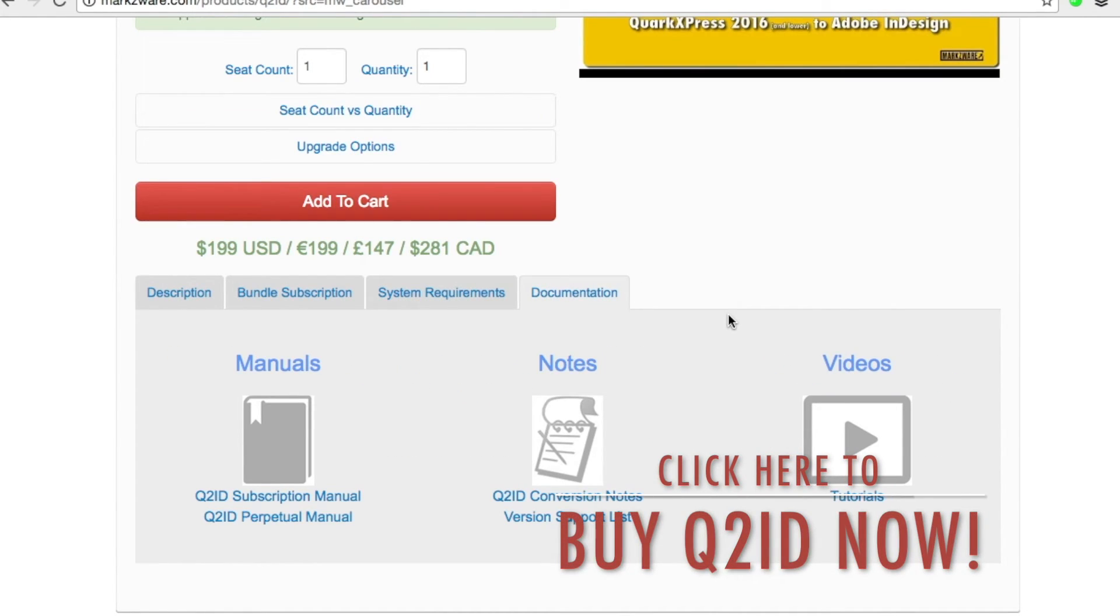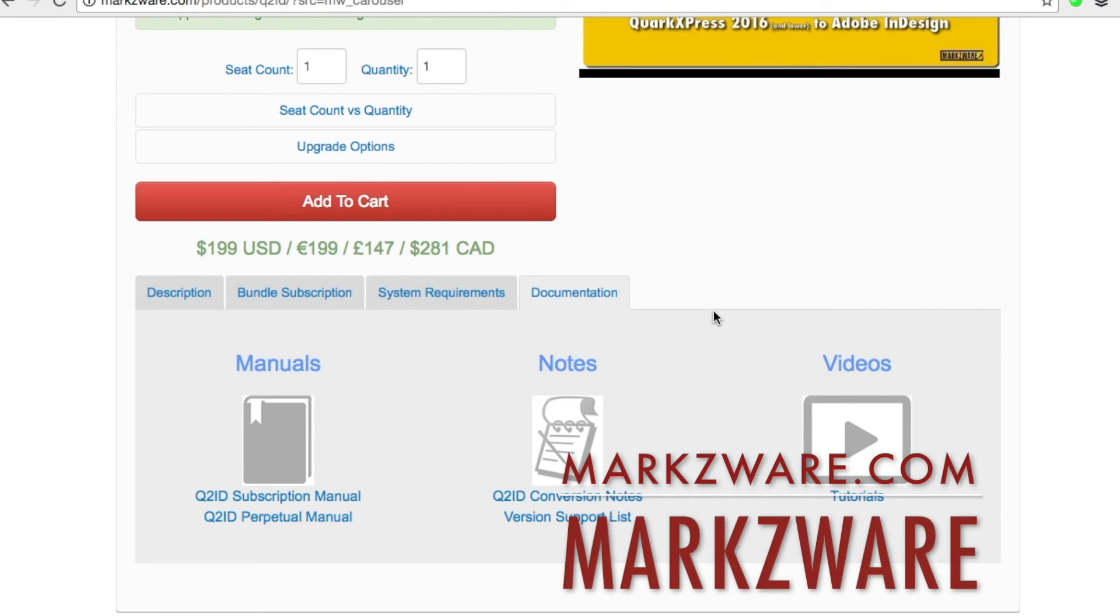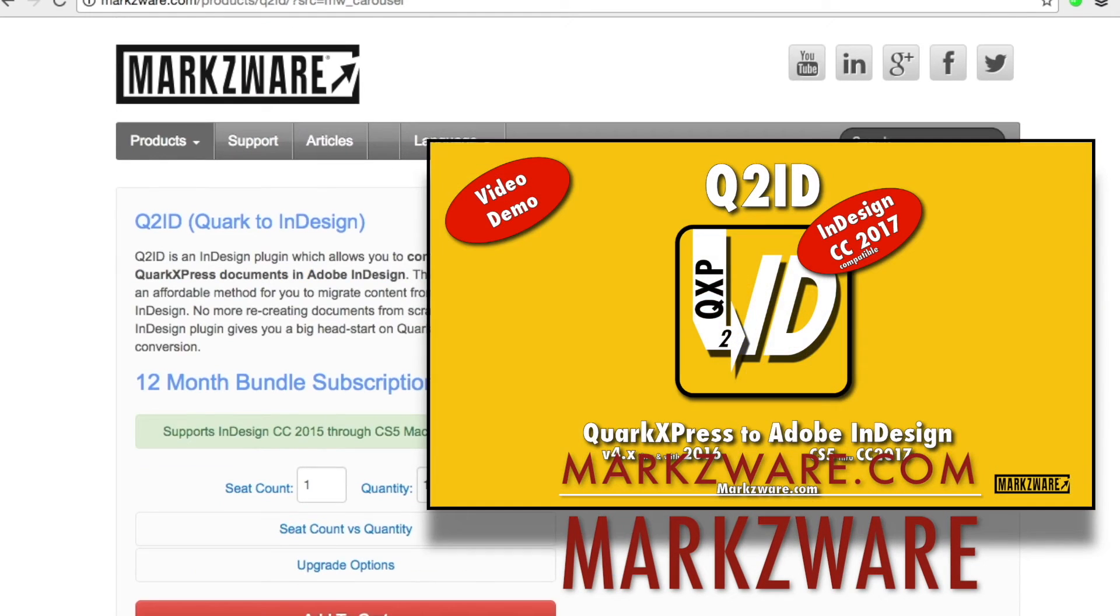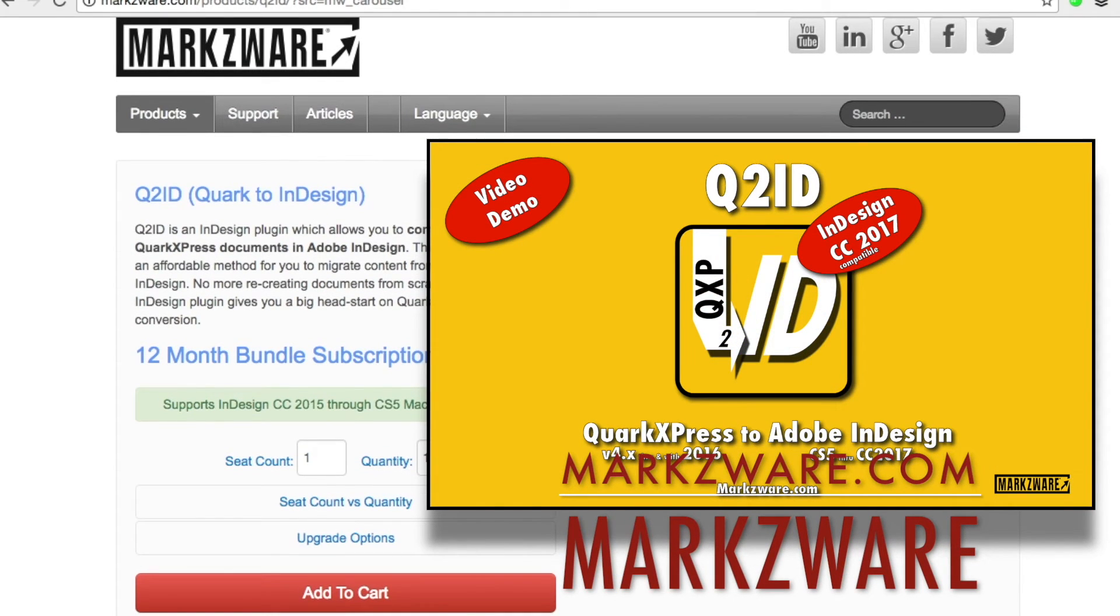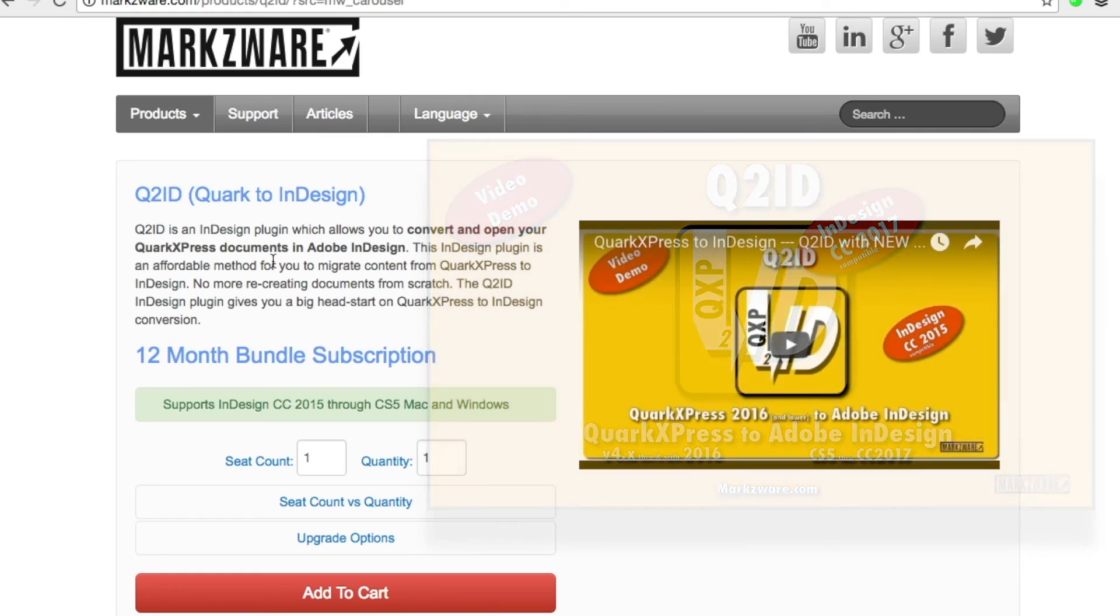And of course, more videos, notes and manuals to help you along your conversion way. In general, it's a one-click process. David from Markzware, wishing you a fantastic day.